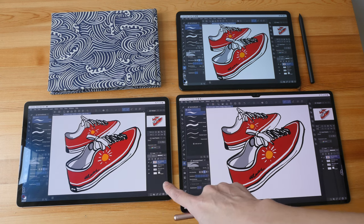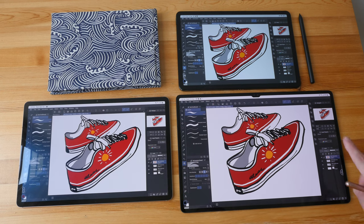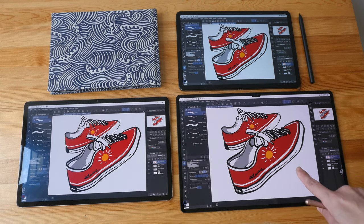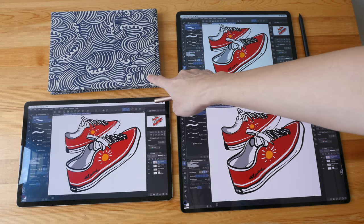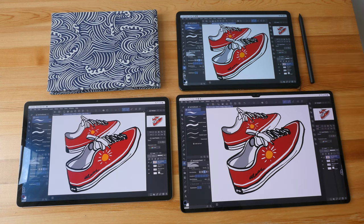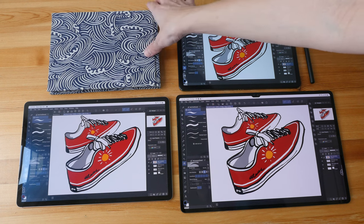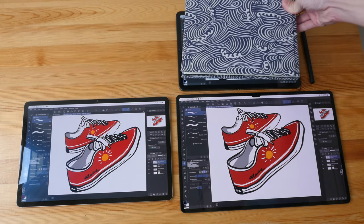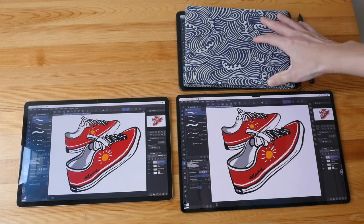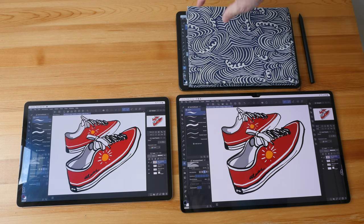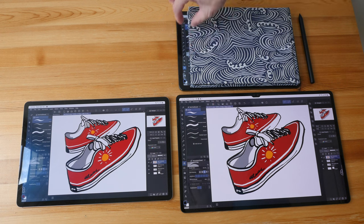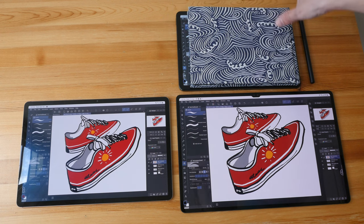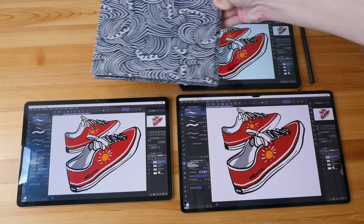And this one here is the Samsung Tab S8 Ultra, and this is my A5 size sketchbook for comparison purposes. So if you compare this 11 inch tablet with my A5 size sketchbook, the 11 inch tablet has slightly more drawing area or surface area on the side here, but the size is pretty much similar to this A5 size sketchbook.